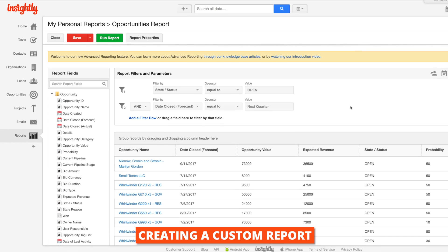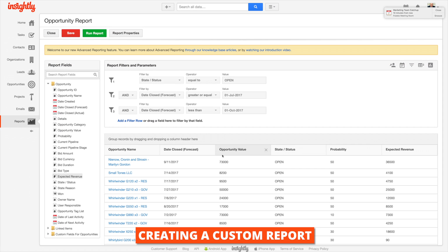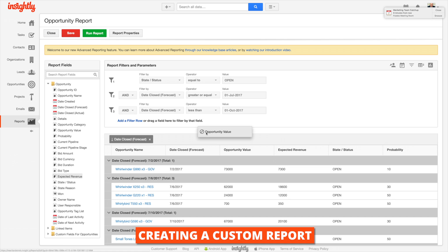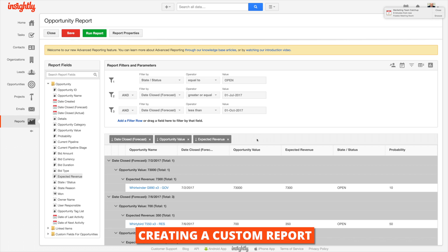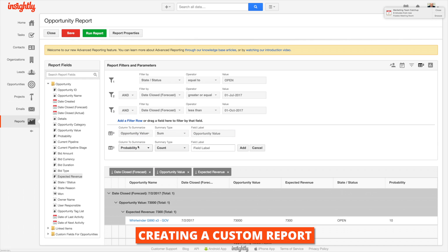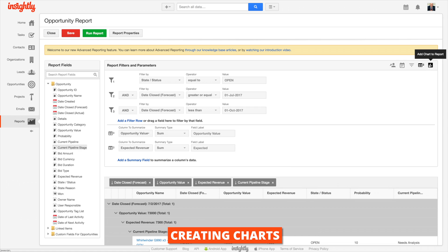Now what pops up is every opportunity that's projected to close in Q3. You can add as many fields as you'd like, and you can group them by dragging them up to the top. Each time you drag up one of these fields it's going to nest the information by that field, and it's also going to be useful when we create the chart. Now we need a summary field — this will give you the totals at the bottom for each of the sections and groups you're working with, and it's valuable for both the report itself and when we go to add a chart.